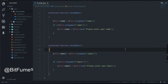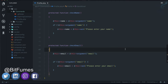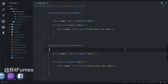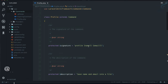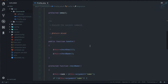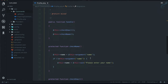Welcome to Bitfumes. In the last episode we saw how to get input from the user, and if we are not sure about the argument we can make it optional and ask for it. Now it's time to create a directory in the current working directory, then create a file inside that directory containing a name and email.